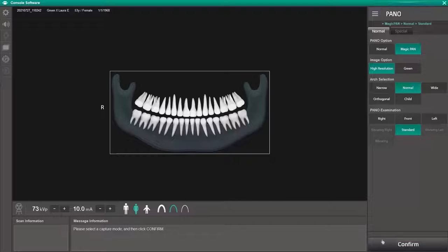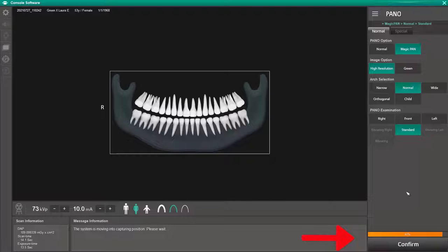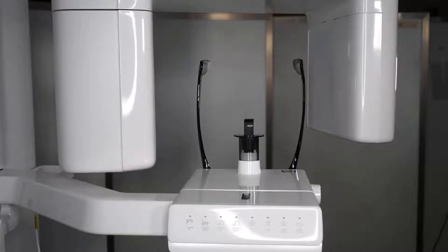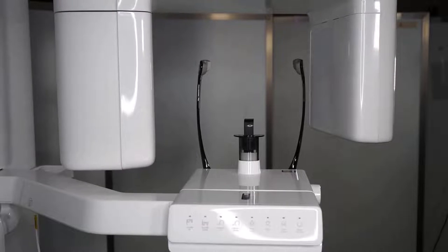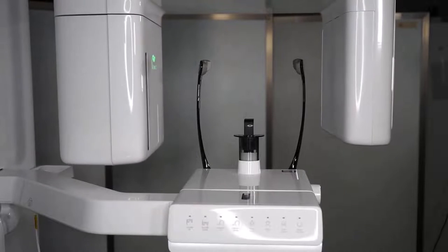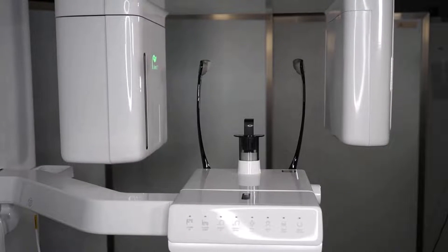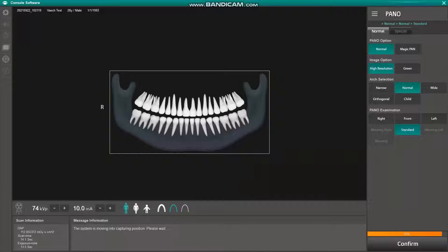Once our selections are made we can simply click confirm. The next step is to allow the machine to rotate to the acquire position, and then we can position our patient.